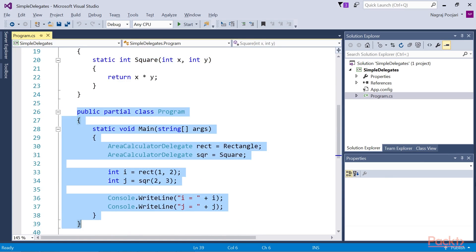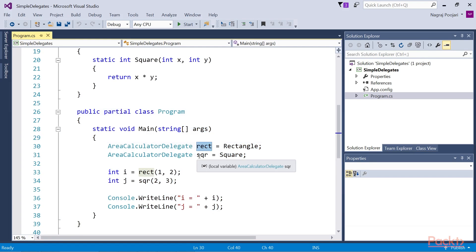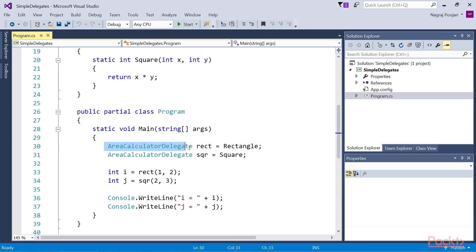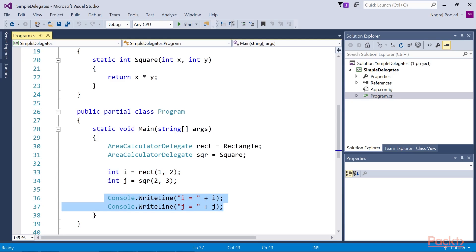This is our main method, which will create the delegate variable and invoke the method. We create two variables named Rect and SQR whose type is AreaCalculatorDelegate. Since we have assigned the Rect variable to the Rectangle method and SQR variable to the square method, we can invoke these methods using the delegate variable. We assign variable i with the result of Rect and j with the result of SQR. Although both of them are variable names, they refer to the method AddressLocation. One invokes a method referred by these variables to execute the logic contained. We are effectively executing the two console.WriteLine methods to produce the output.